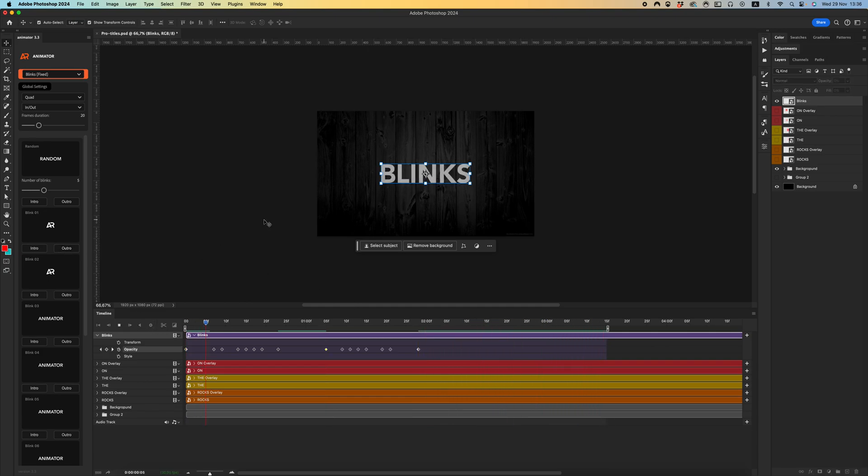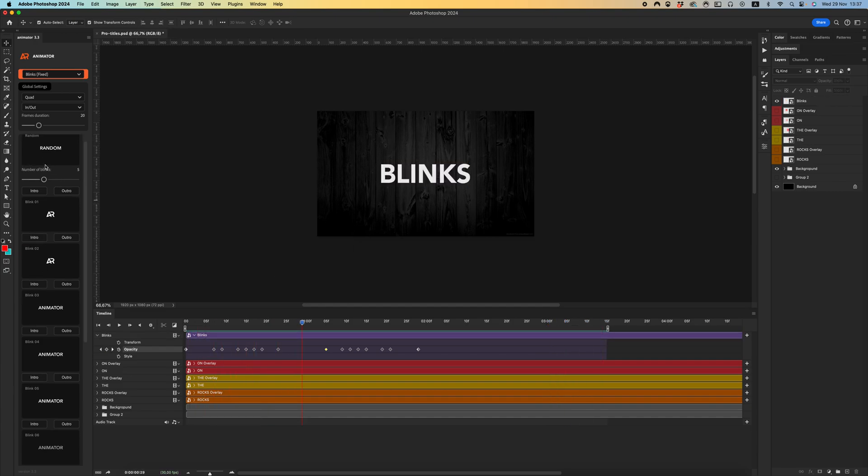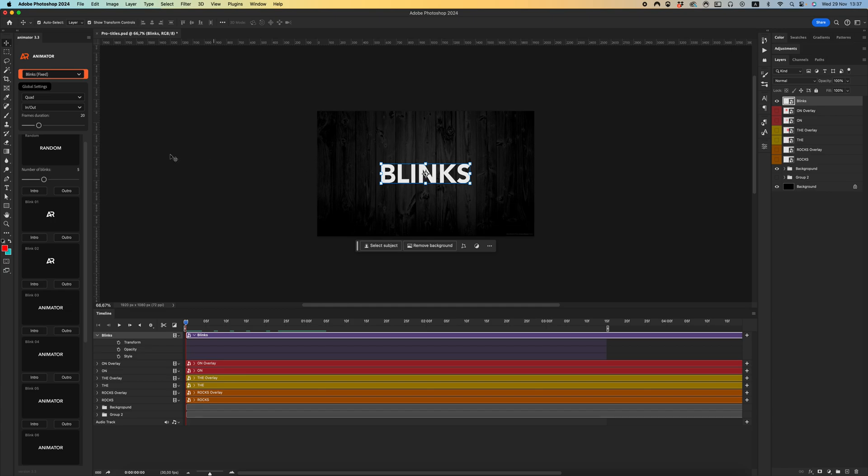Play the whole animation and we have this blinks effect. Cool! Let's talk about random blinks. We can select the number of blinks - remove all keyframes of the opacity, select your smart object, and select how many blinks you want to use.